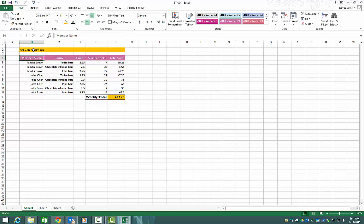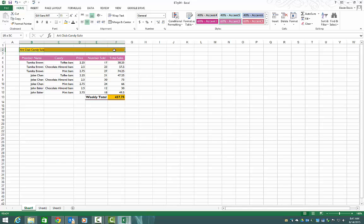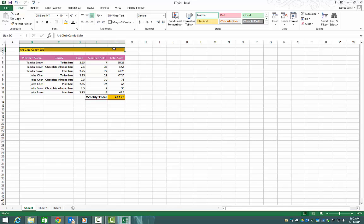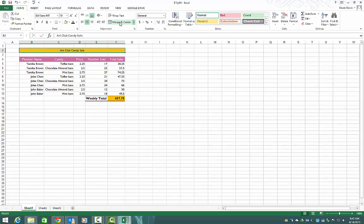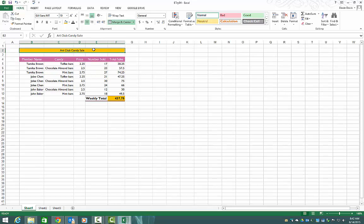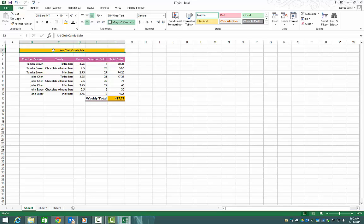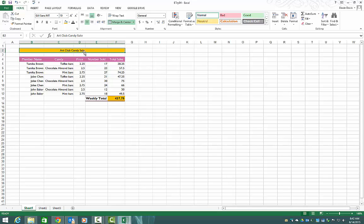We want to select B2 through F2 again. Just click, hold down the mouse button, drag it across to F2. And we want this title to be centered over all our information here. So we come to merge and center. You're going to use this a lot, all the way through Excel. So merge and center. And you'll notice that now this entire cell is only B2. C2, D2, F2, those aren't there any longer. Because when you merge them together, it becomes one cell.